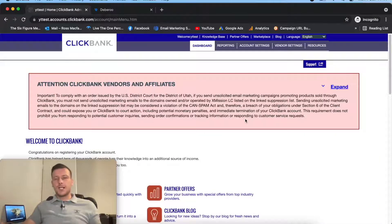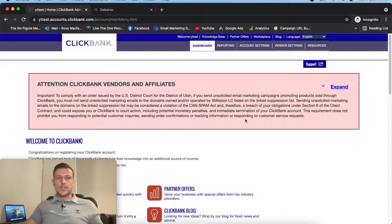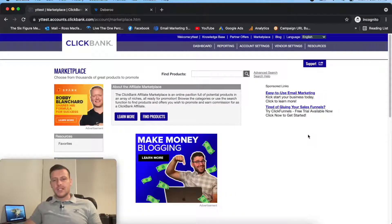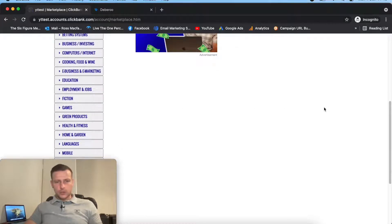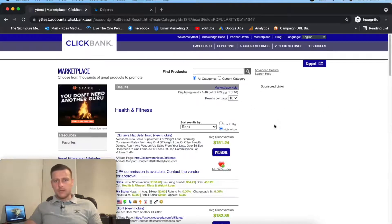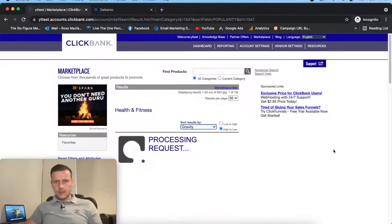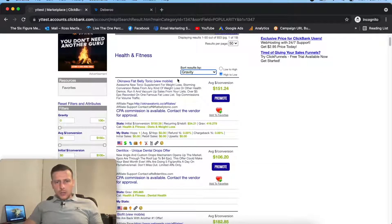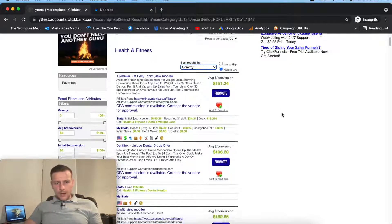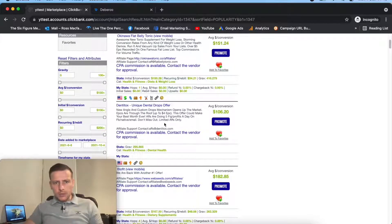So we're over in Clickbank now, and I'm going to head over to the marketplace and go into the Nutra niche, because that's the campaign we're going to build. I'm going to see what we can find, see what's trending. I'm going to put this on gravity. So we've got this one that's been the top performer for a while - Dentytox - a new angle, just opened up the market, EPCs are through the roof.